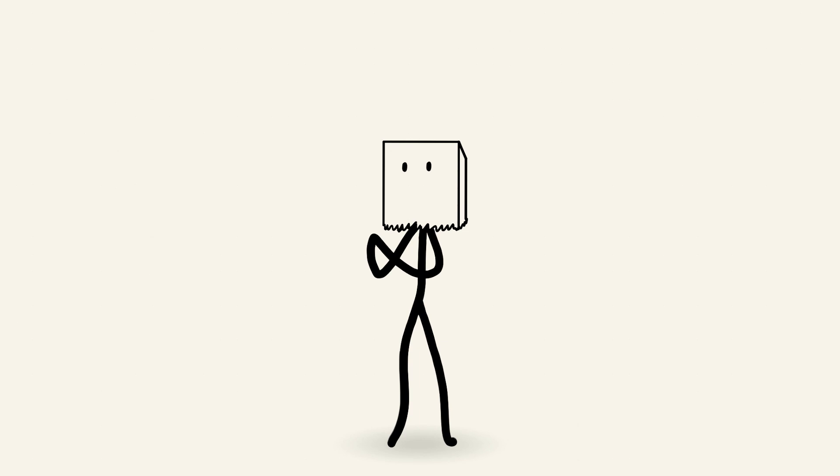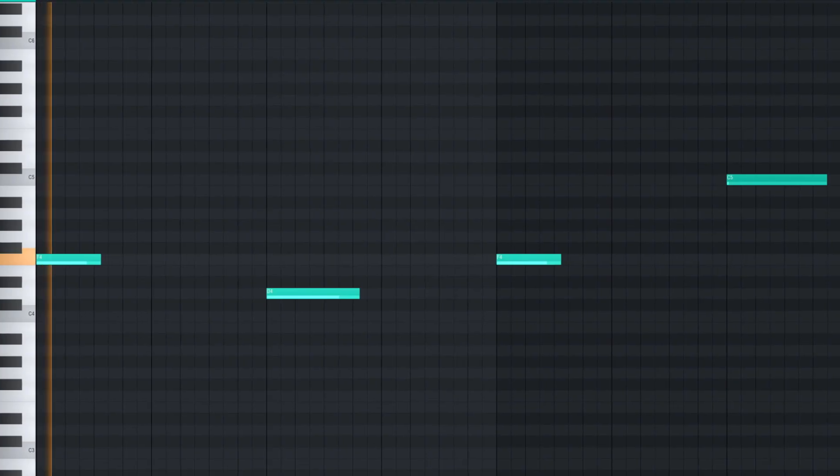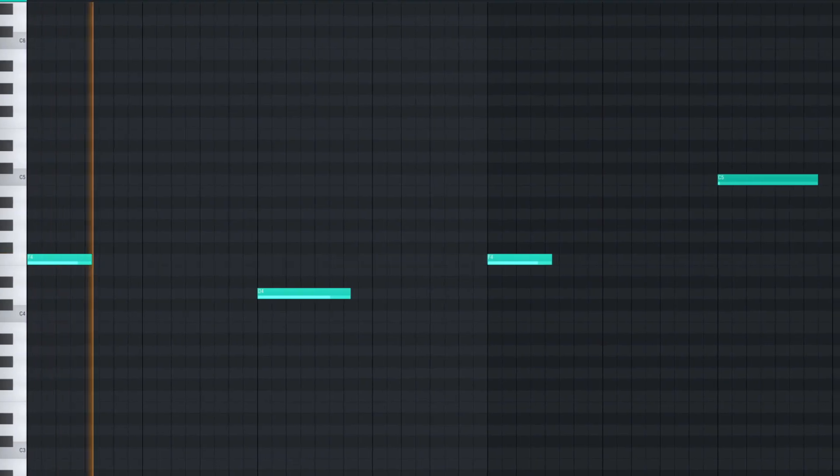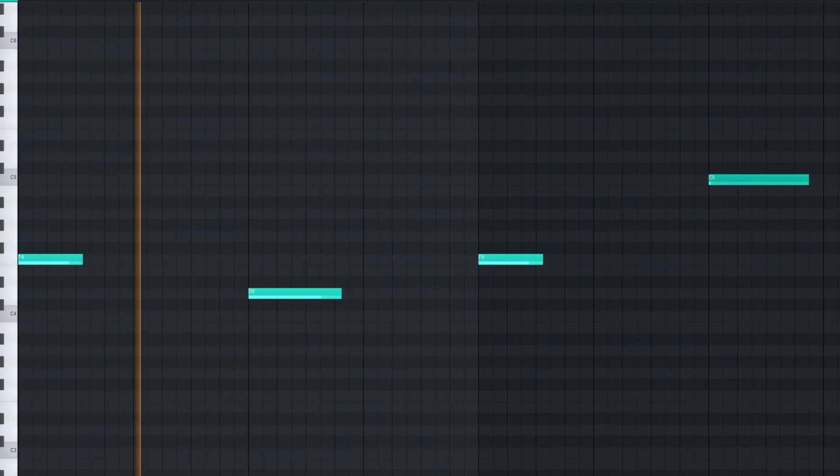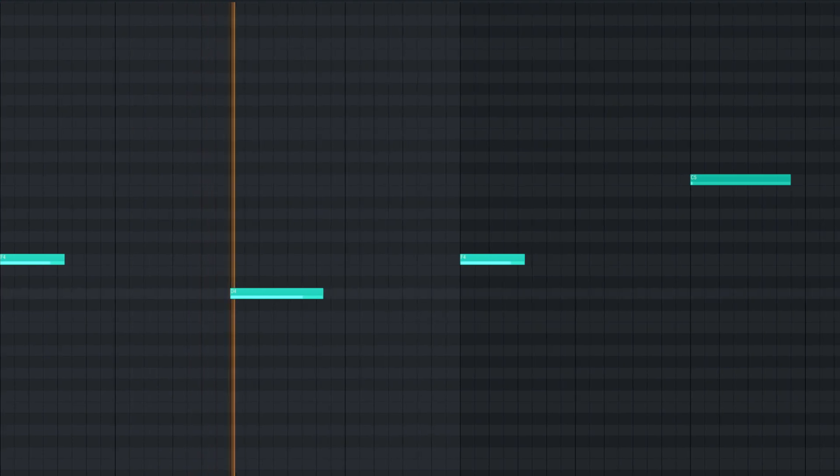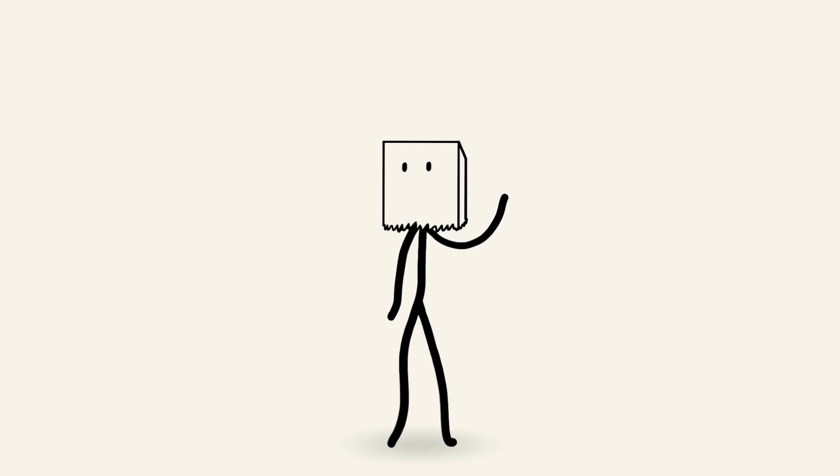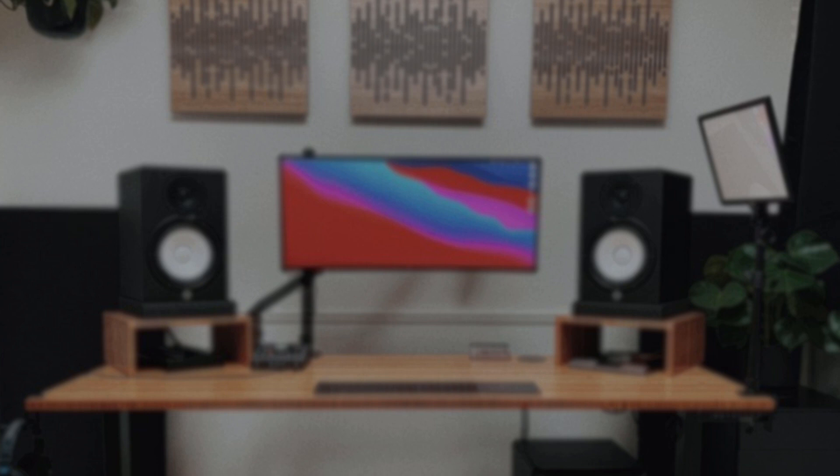To separate our melody even further from sounding like Story, let's add this simple vocal chop progression I made using the Hooked preset on Arcade. And add this effect to it: cut out the high end, reverb, delay, and some chorus to make it bigger.